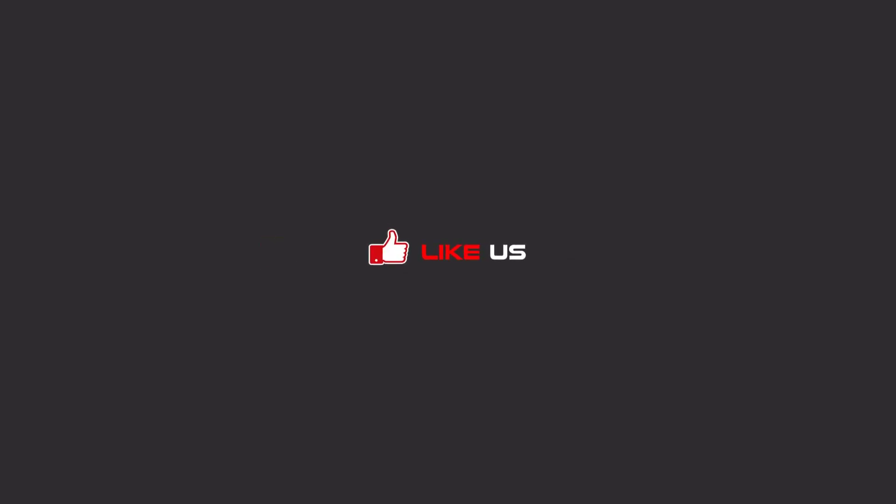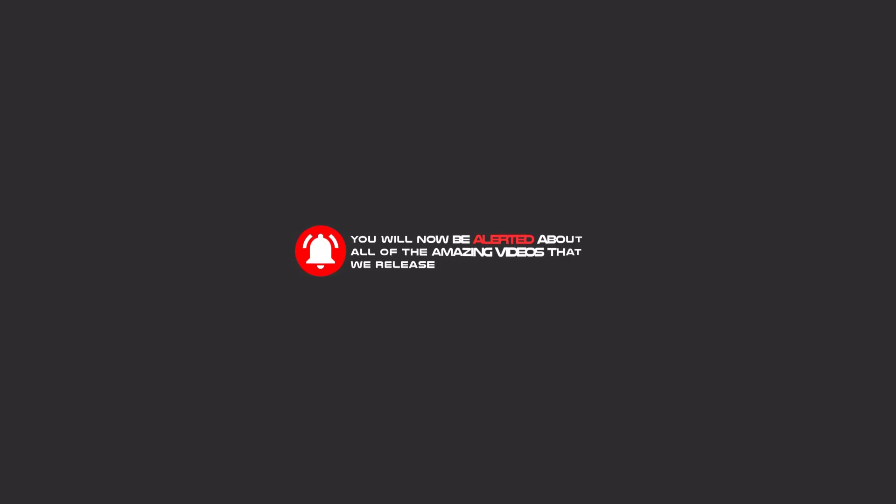Hello, my friends. To continue these tutorials on YouTube, subscribe to us, like us, and hit the bell icon. Now you will be alerted about all of the amazing videos that we release.